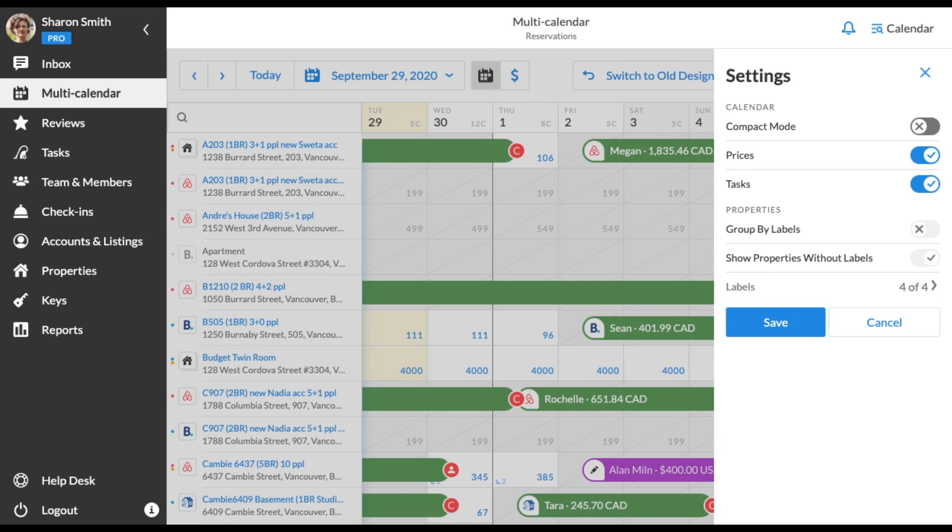Also, there are two settings that influence how properties are shown. Group by labels allows you to see all the labeled properties. Show properties without labels displays units without a specific label. Choose the toggles you want to enable and click save.